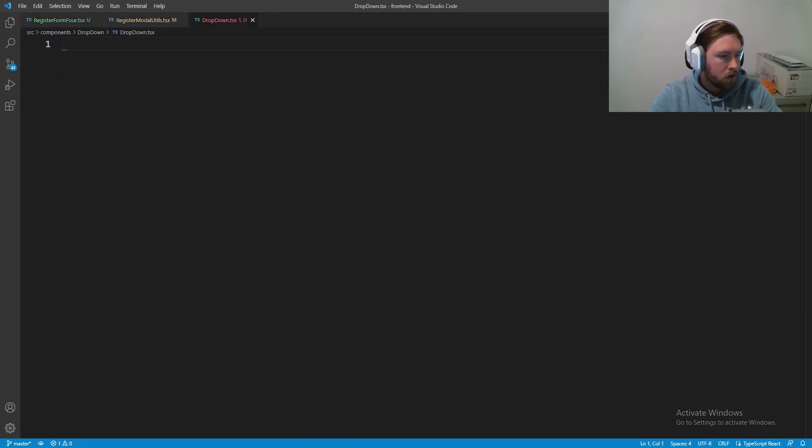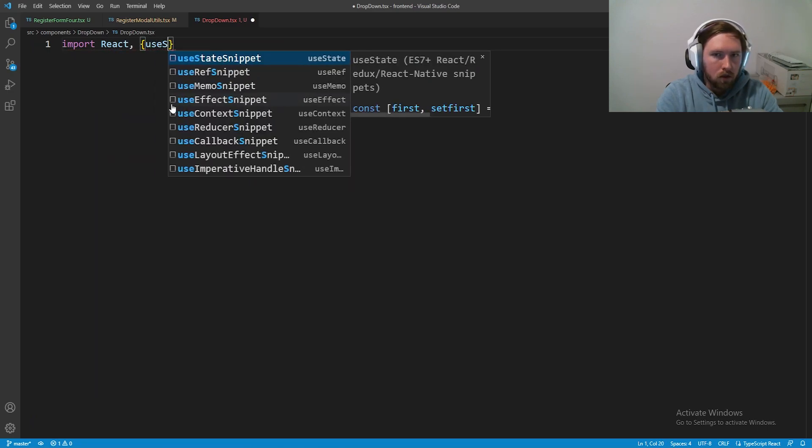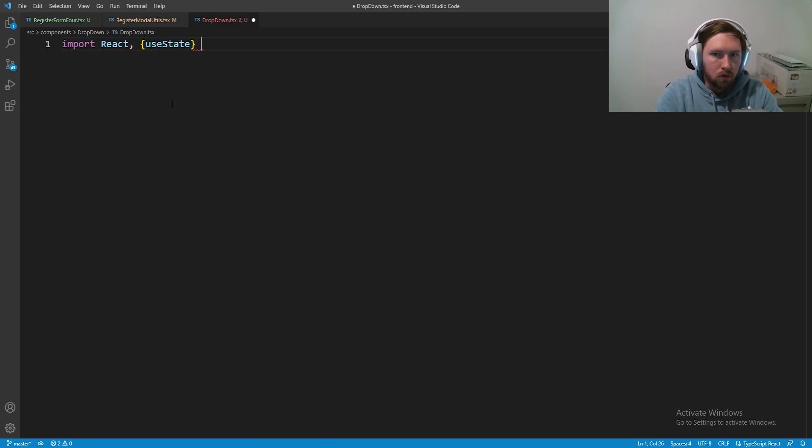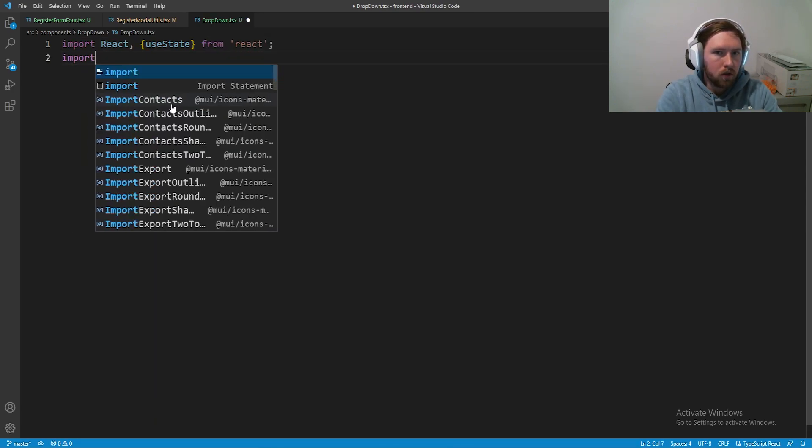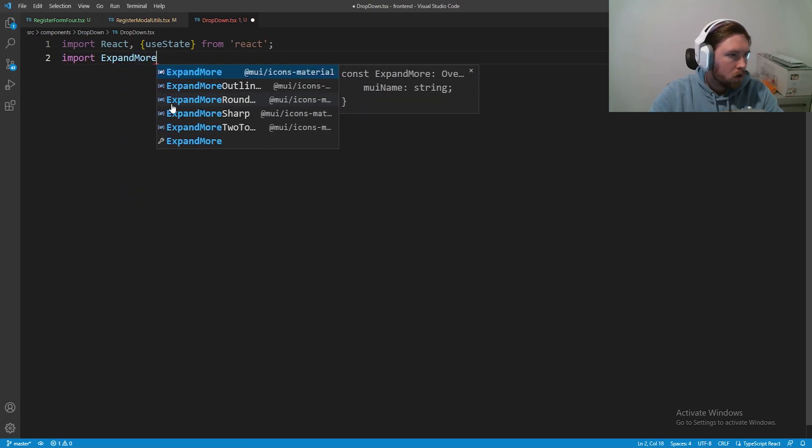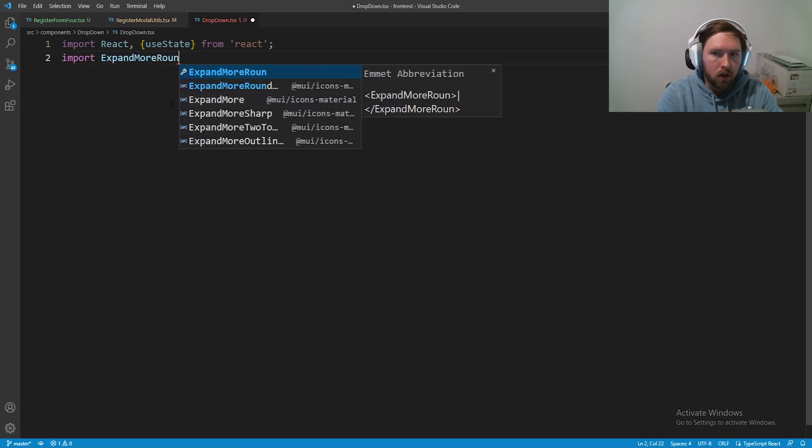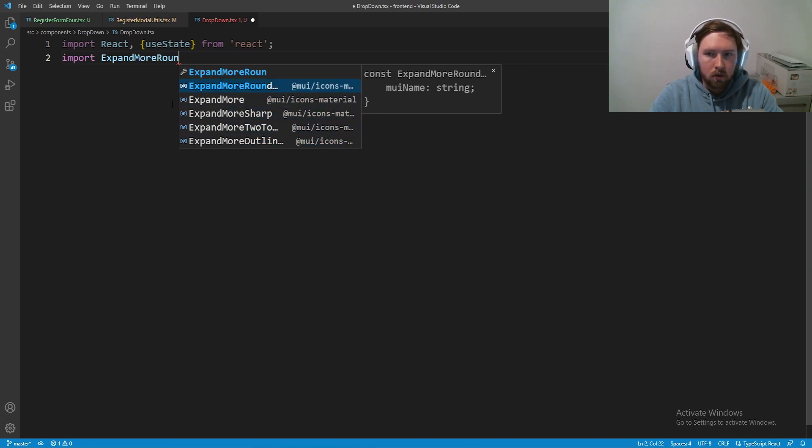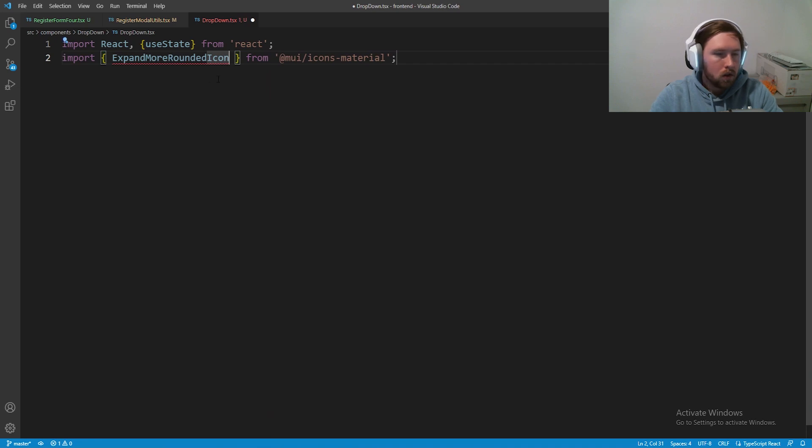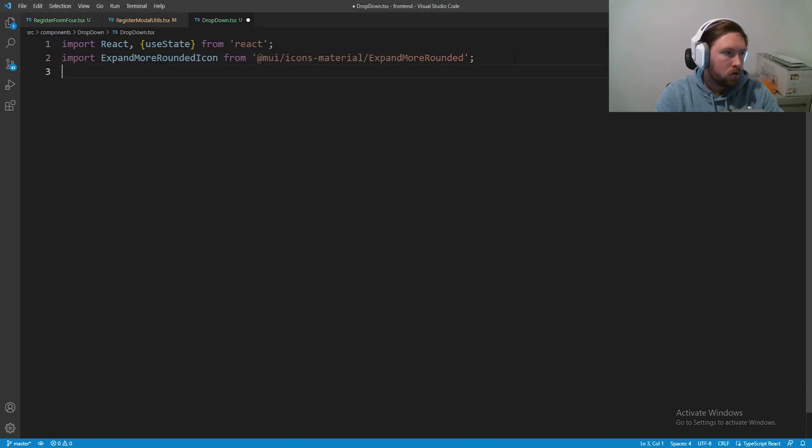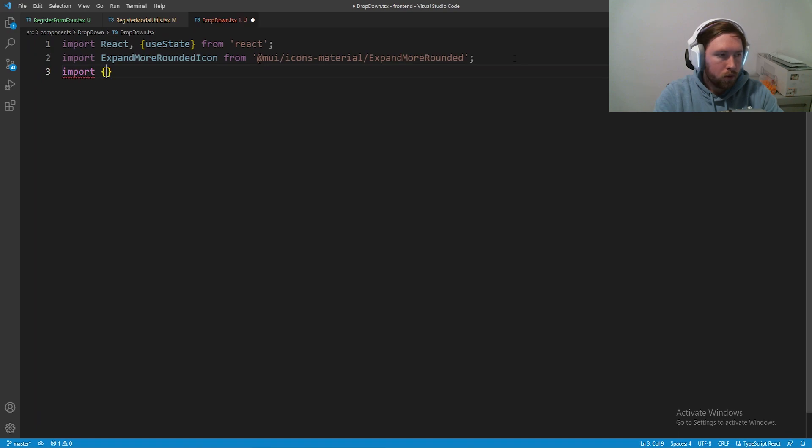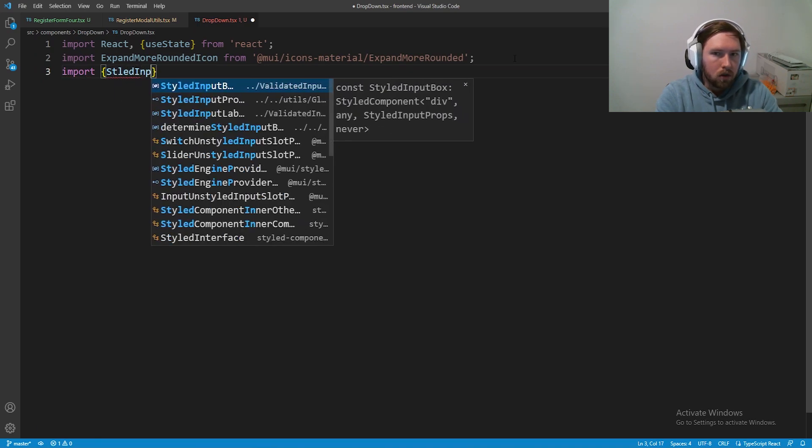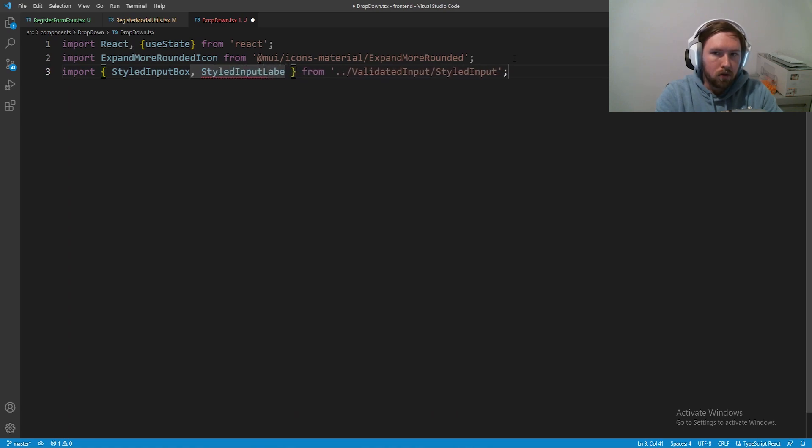We're not using any style components for this one, this is just a pure React component. We need to go ahead and import React and also useState so we can keep track of what's inside. Next we're also going to import ExpandMoreRoundedIcon from Material UI and we are also going to import styled input box and styled input label to be reused in here.